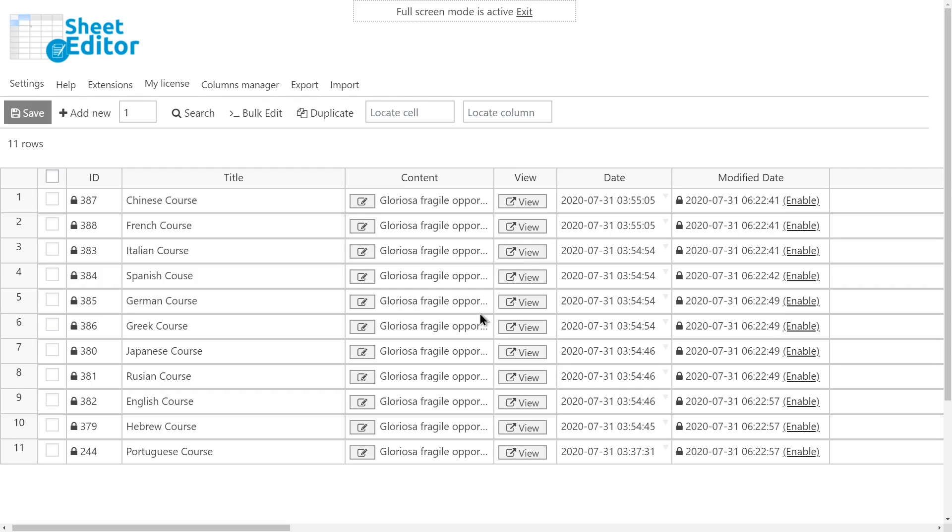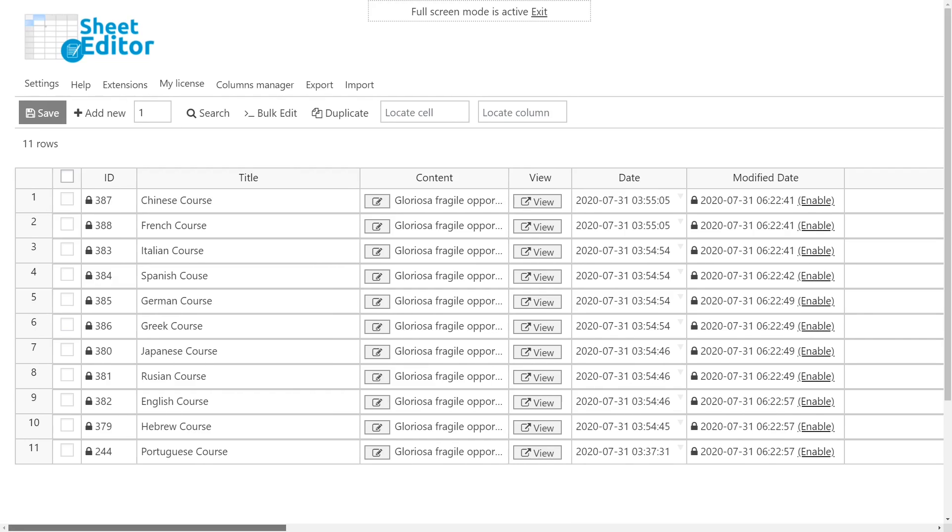With WP Sheet Editor, you can apply changes to large numbers of posts, pages, or post types created by other plugins like LearnPress courses. You can do advanced searches quickly. For example, you can search for courses by keyword in the title, category, duration, passing condition, etc.